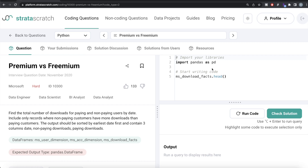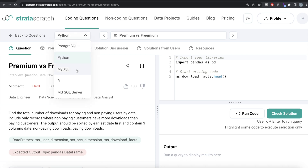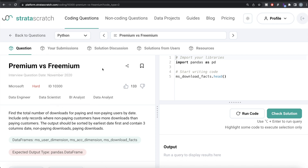Hey guys, welcome back to our channel. This channel, Every Data Science, is all about learning different concepts in data science and practicing a lot of questions. In this video, I'm going to solve a question on Stratascratch regarding premium versus freemium, using both Python and MySQL, and walk you through how we can develop solutions to such problems. The difficulty level of this question is hard, and it has been asked in Microsoft interviews.